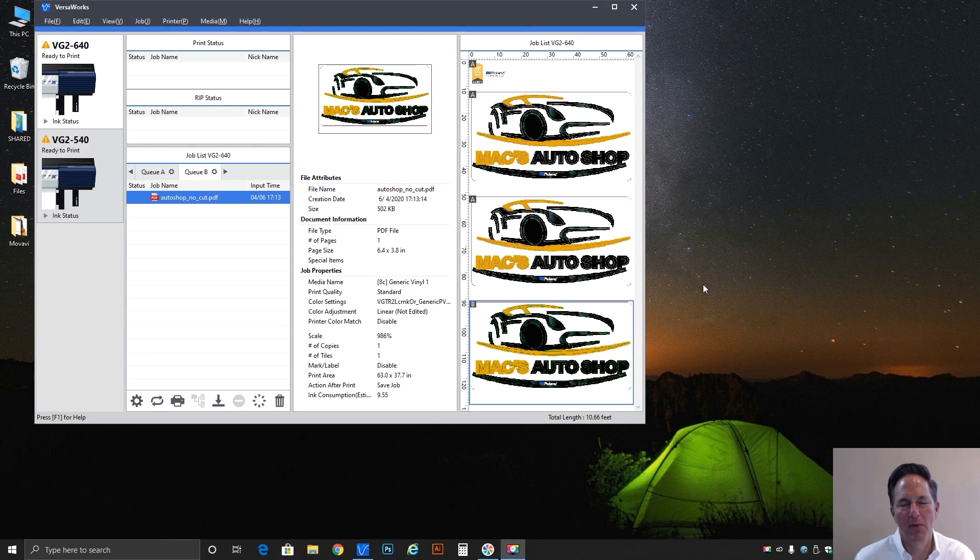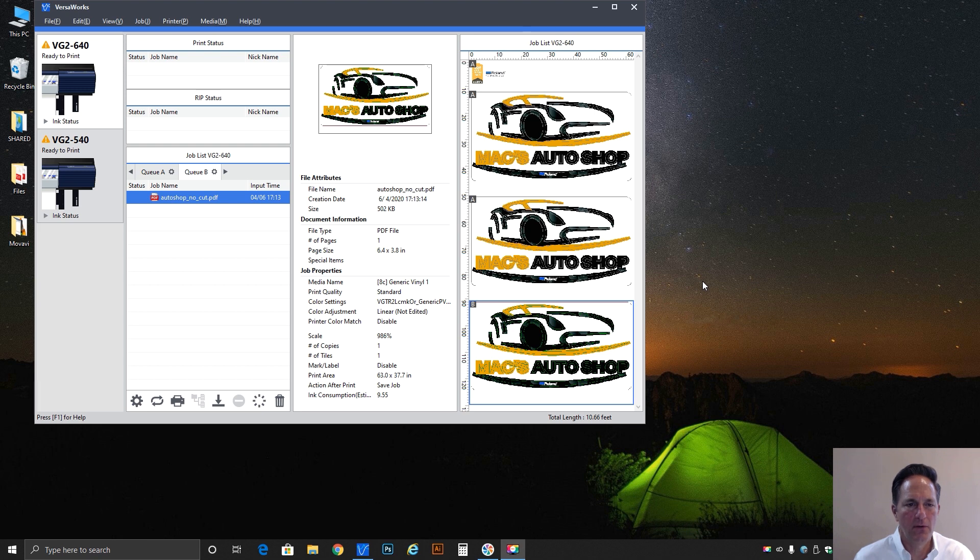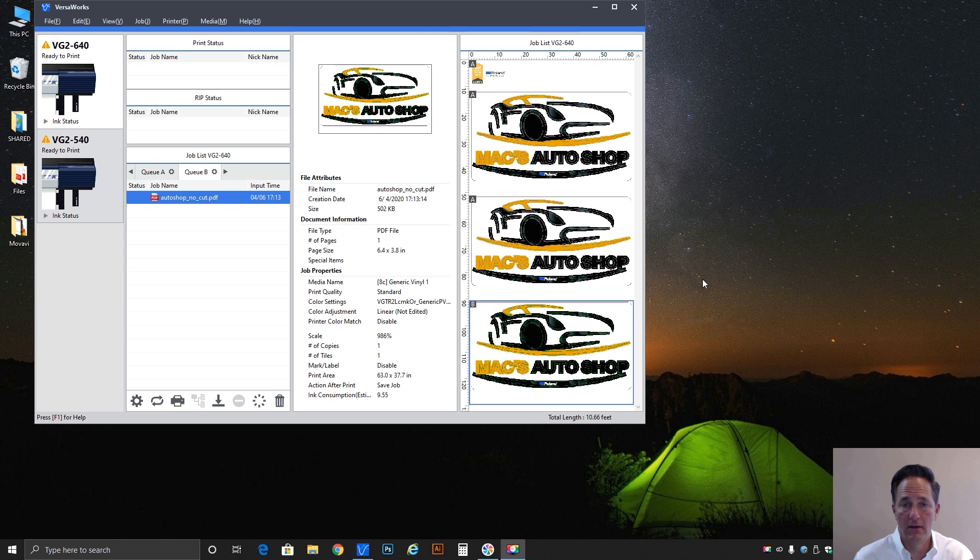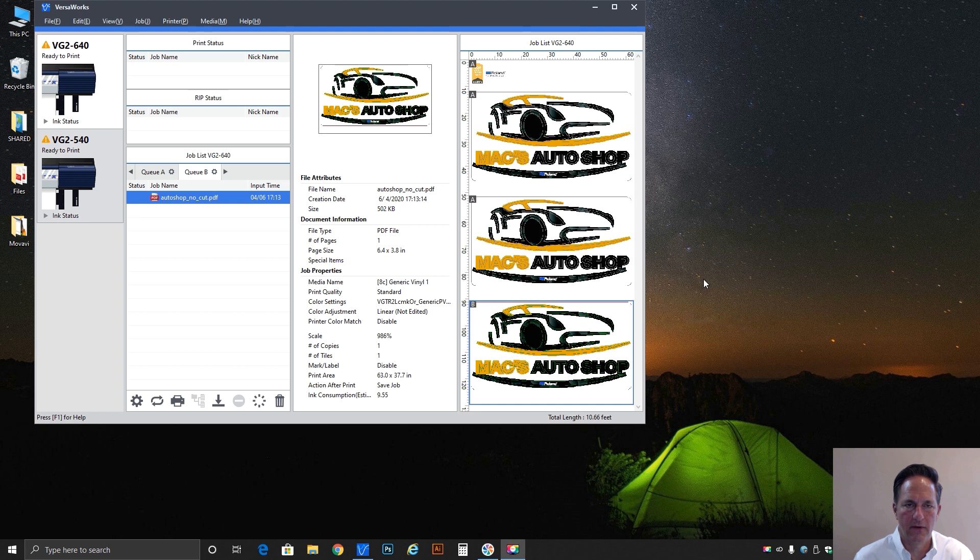Hi everybody, Brian Balric with Roland DGA in Irvine, and I just wanted to touch on a topic relating to my previous video about cutting features within VersaWorks and the cut all paths selection.